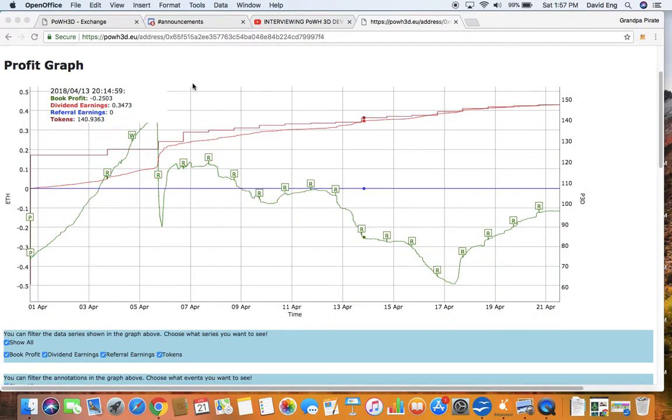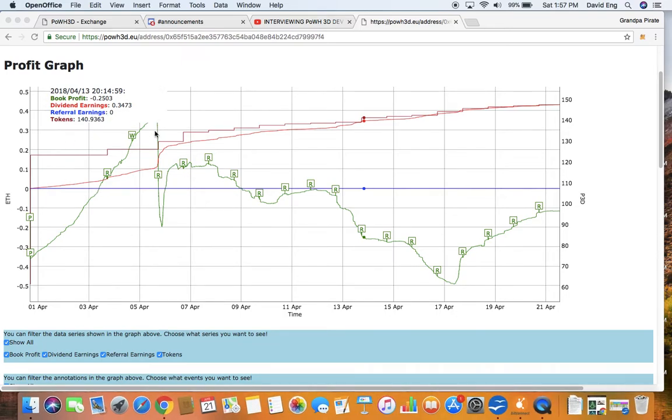Okay, here you can see my profit graph. Again, it's no referrals. Right here, no referrals. So you see a flat line.